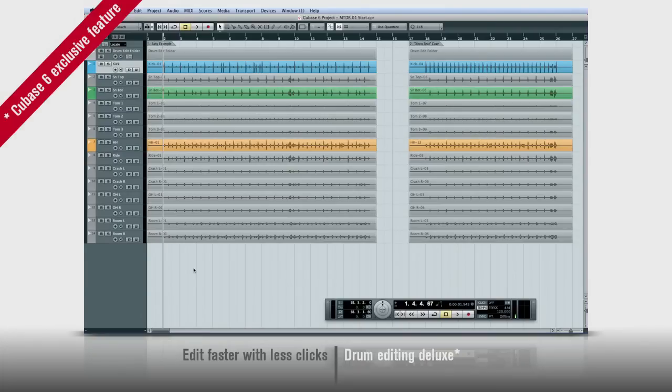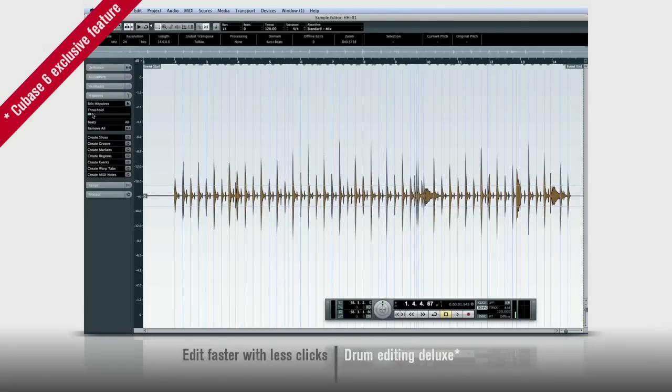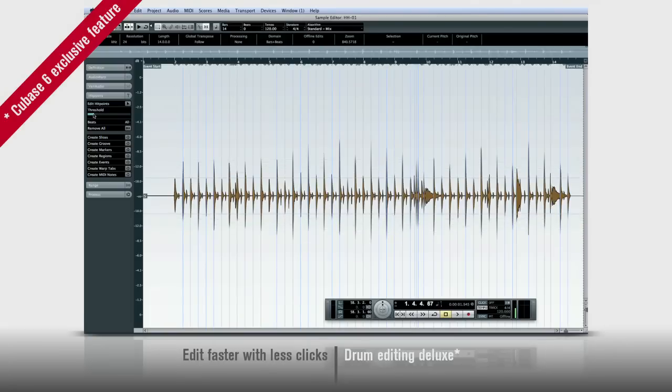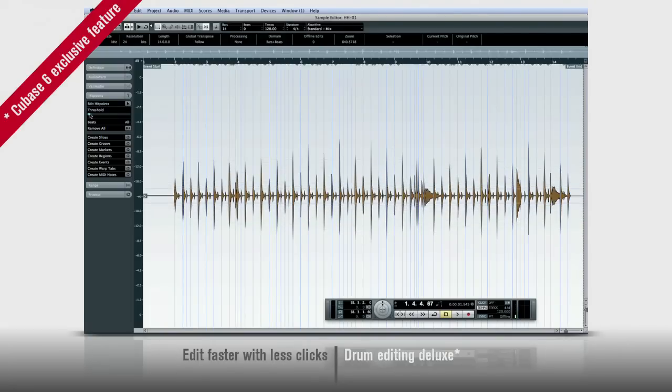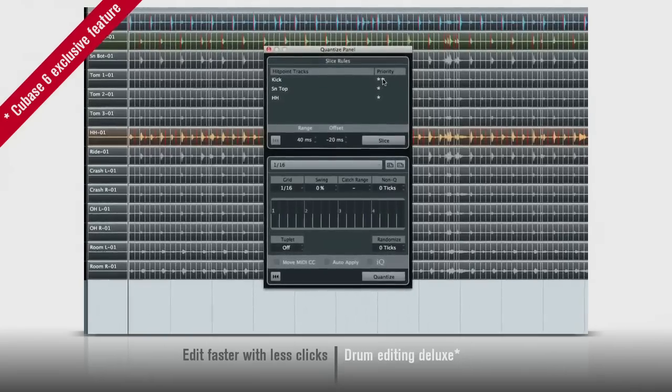First, Cubase 6 has more sophisticated hit point and tempo detection. It's based on volume and it lets Cubase hear the beat the way you do. The hit points are much more musical than before and you can even tell Cubase which parts to pay attention to.